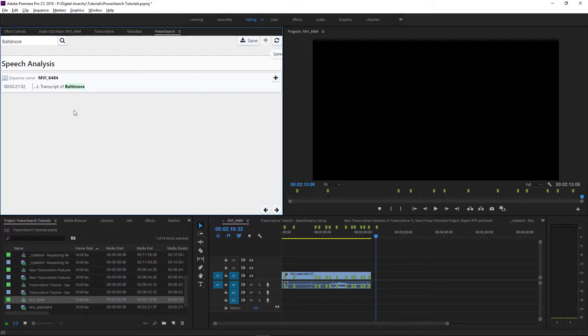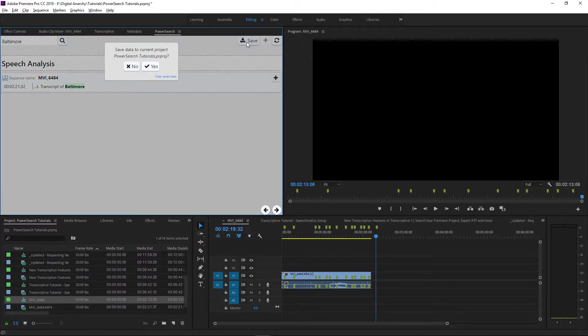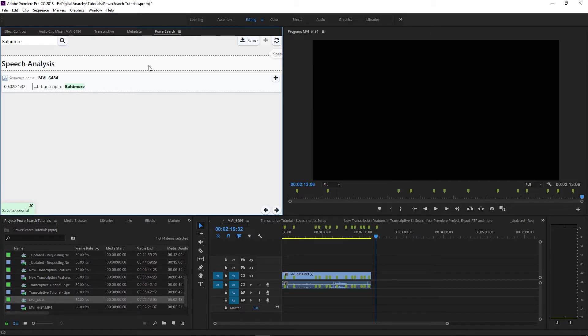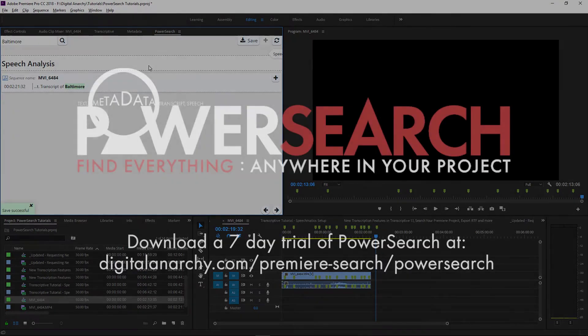Remember, saving your Premiere project does not save PowerSearch. So if you re-index items individually, remember to save before you quit or before you close PowerSearch. Thanks for watching and check out a free trial of PowerSearch to see everything it can do.